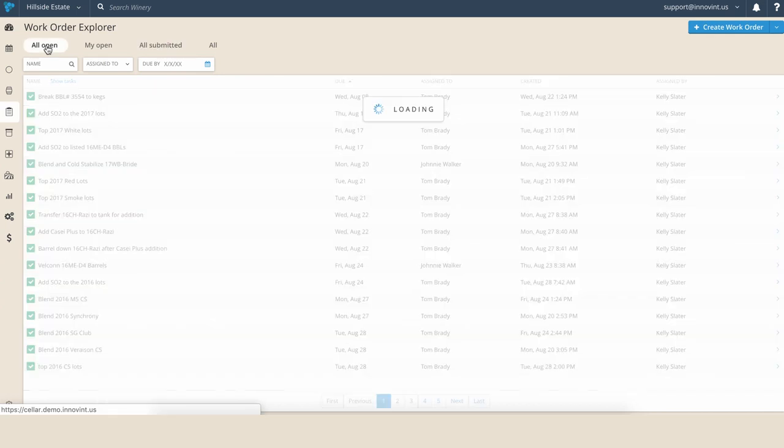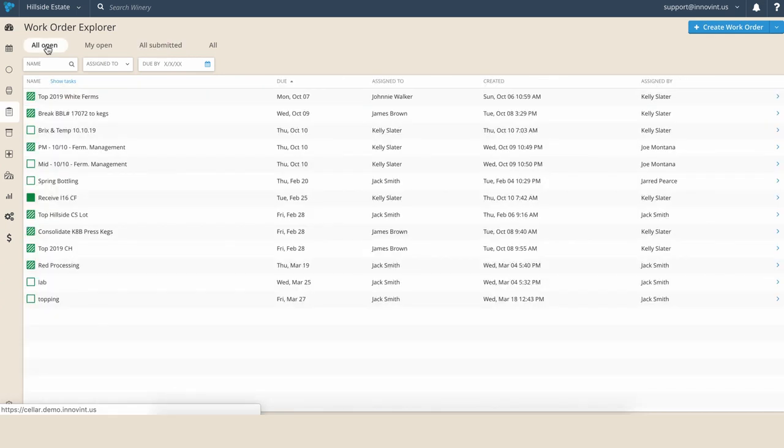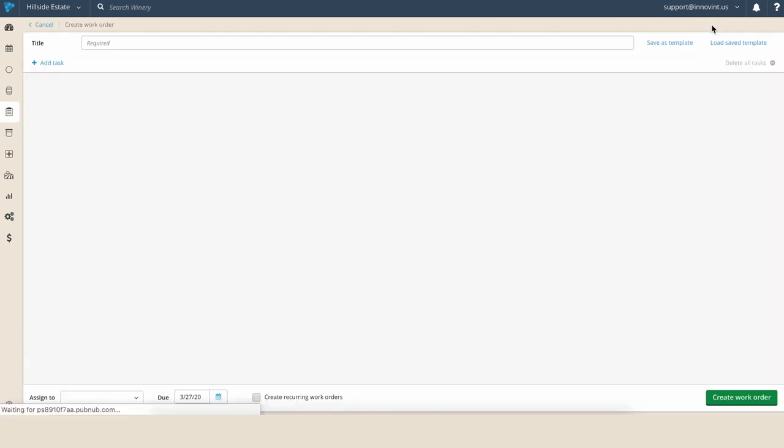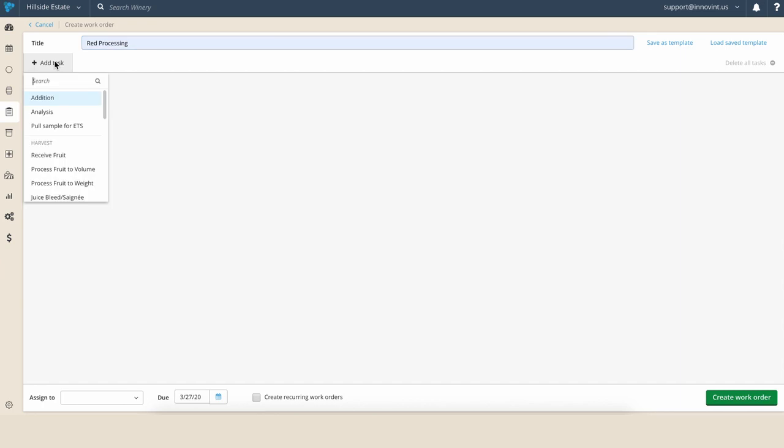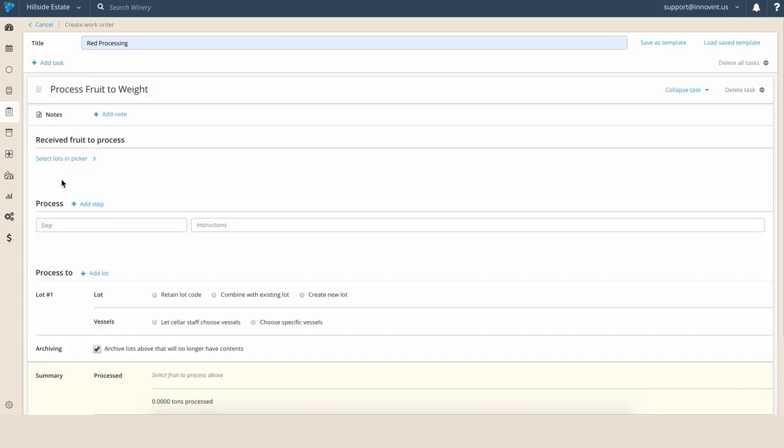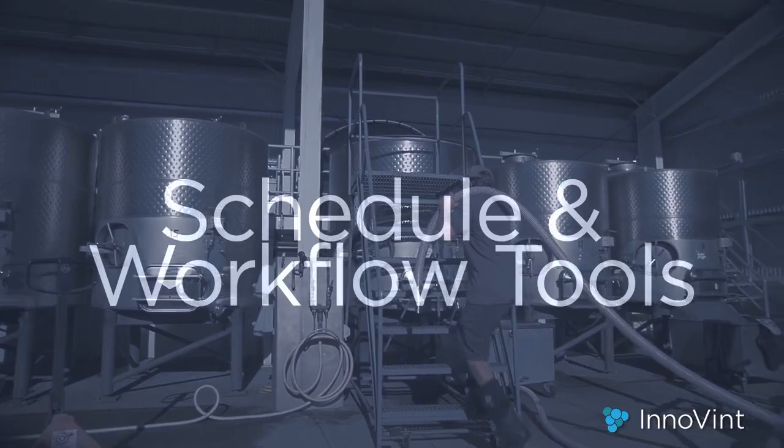The digital work order system has the ability to eliminate paper in your cellar, write work orders and track team progress from anywhere, and even assign work orders to yourself. The work orders are completed on a mobile device, in real time, as the activity takes place. Say goodbye to any back office data entry.